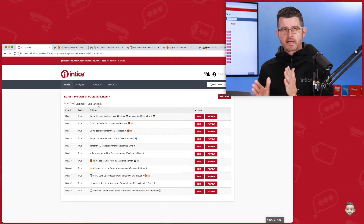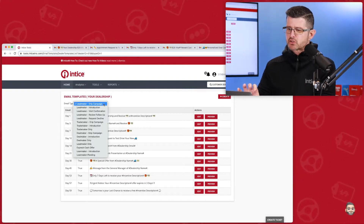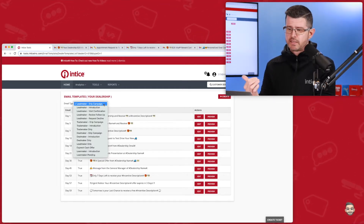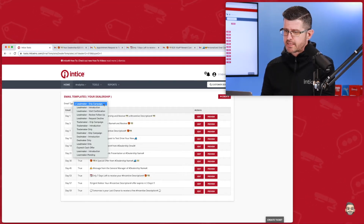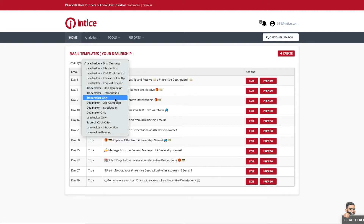I'm going to familiarize you with the user experience here so you can get an idea of what we're looking at. The first thing — this dropdown right here where it says Email Type — it gives you a lot of opportunity to select different areas within the technology, including Leadmaker (which supports the Visa Reward Card System), Trademaker (which supports Trade Value Express), Dealmaker (which supports Shopper Express, the digital retailing technology on your dealership's website), and Loanmaker (which supports Credit Score Express).